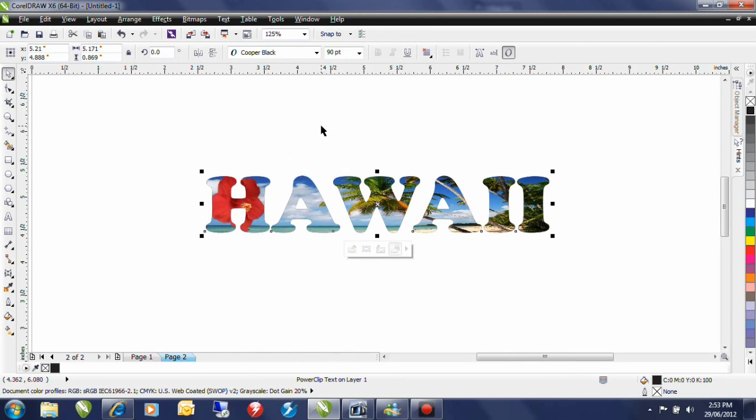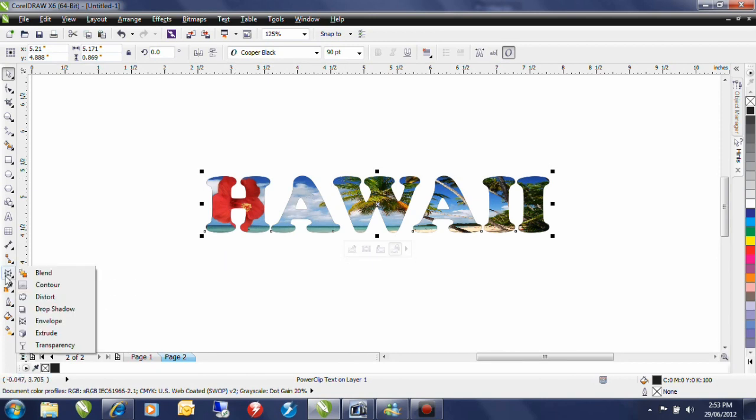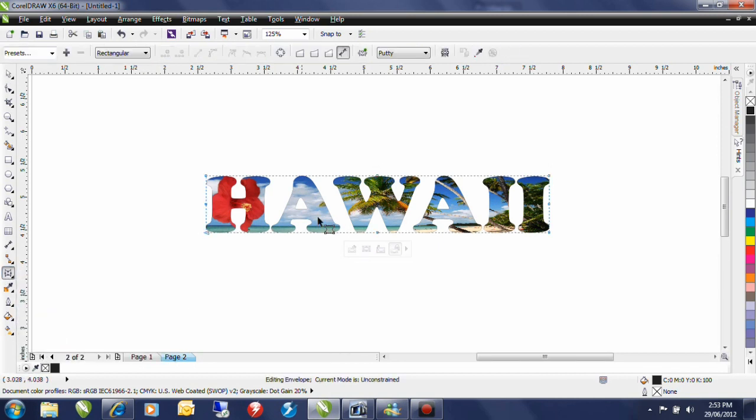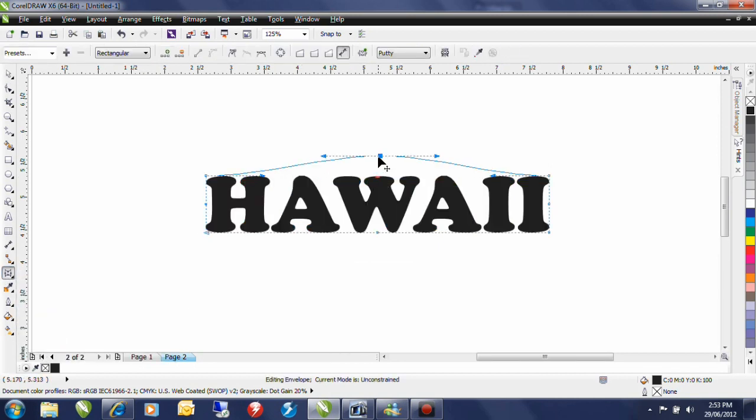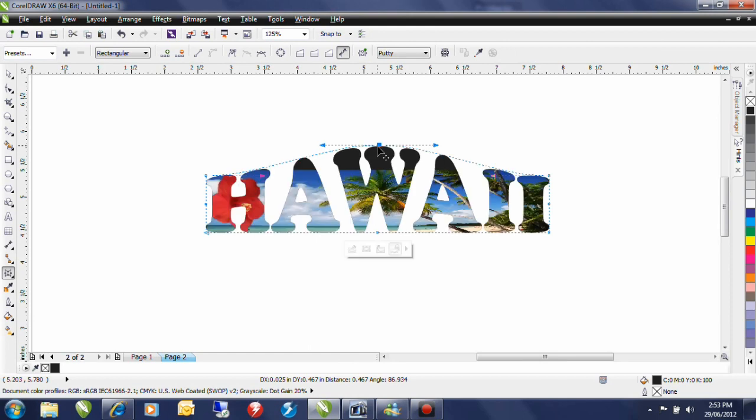I want to do a couple of other little changes to this, so with this image still selected, I'm going to go to my interactive tools fly out in the toolbox and I'm going to select the Envelope. Envelope allows me to distort the text into whatever shape I want.